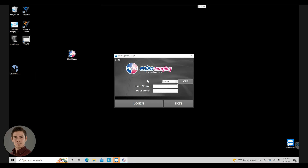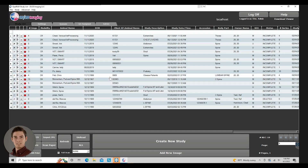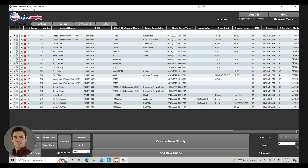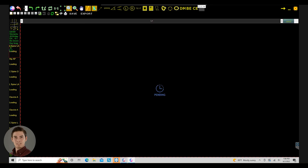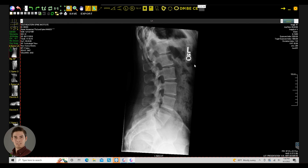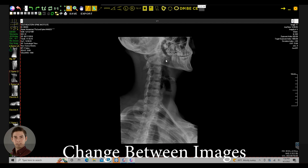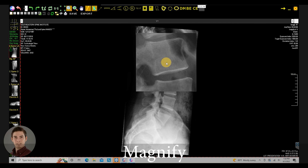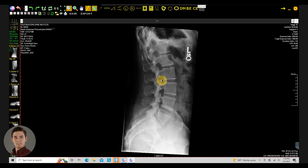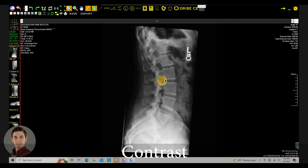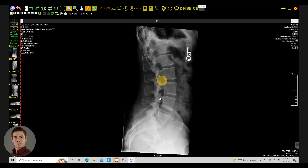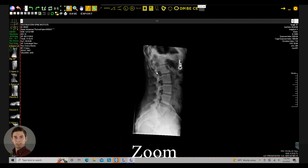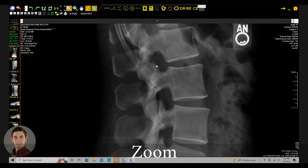We're going to start by opening the software. This brings us to our study list, and we're going to select one of our studies here by double clicking. Now we have our study open. With the scroll wheel you can go between different exposures in the study. If you left click and hold it will magnify wherever your cursor is. If you right click and hold you can change the image contrast by going left and right as well as up and down. By clicking and holding the middle scroll wheel and going up and down you can zoom.